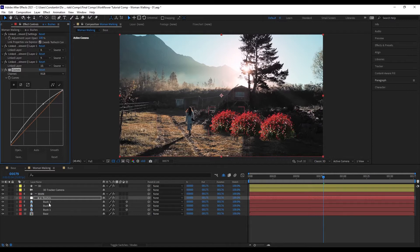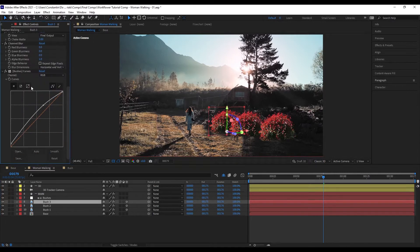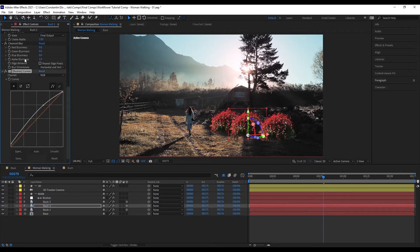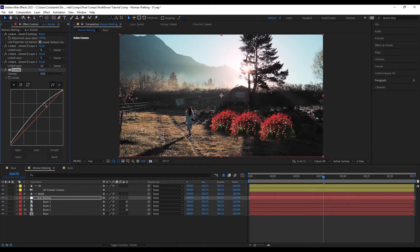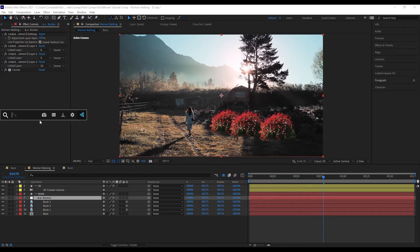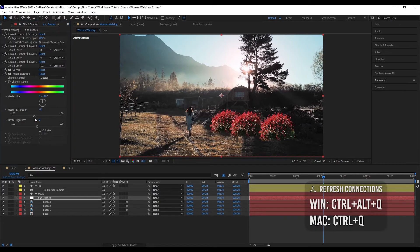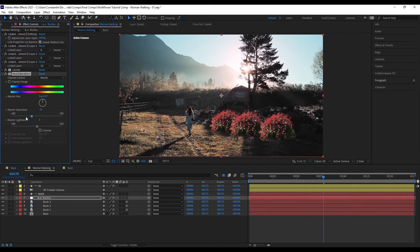What happened is that the effect has been copied to all of these layers, added after all their internal effects. Everything is linked by expression. I can also add another effect — Hue and Saturation. Of course it does nothing as of now, but after hitting refresh connections it has been added as well. I can disable or enable the effect, and it's also linked by expression.